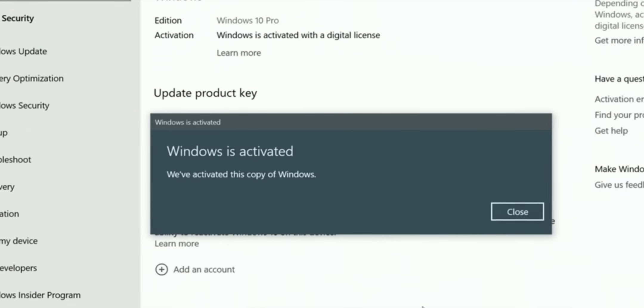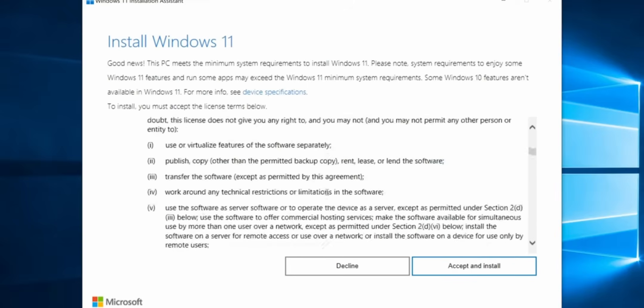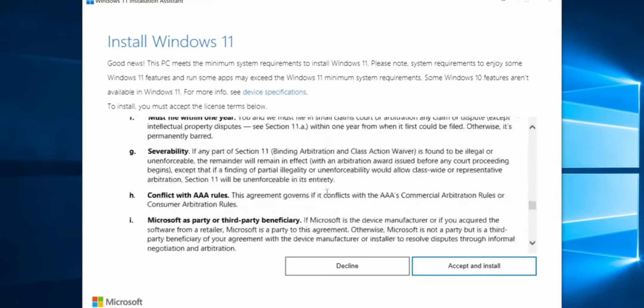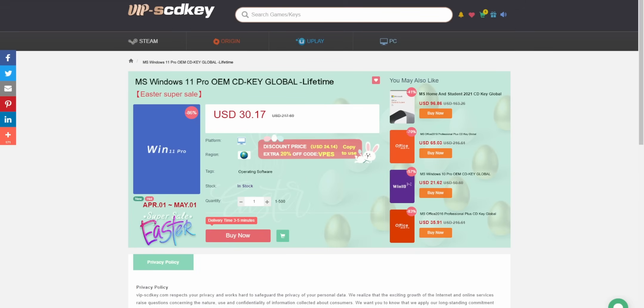Those keys can even be upgraded to Windows 11 for free. Or if you just want to install Windows 11 straight off the bat, you can pay $22 and get a Windows 11 Pro license. I've been using VIP SCD keys for years, even before they started sponsoring my videos, never had an issue with any of the keys. So if you want to save some money, there you go.